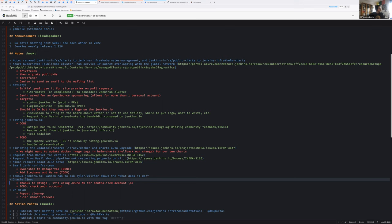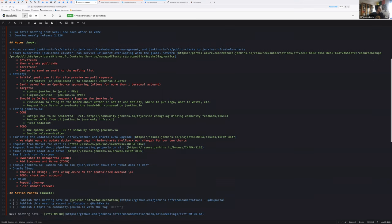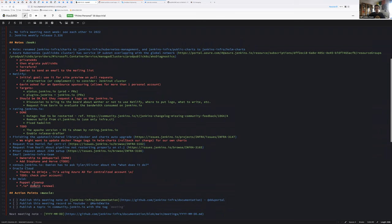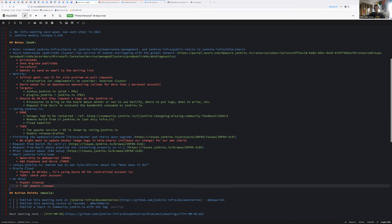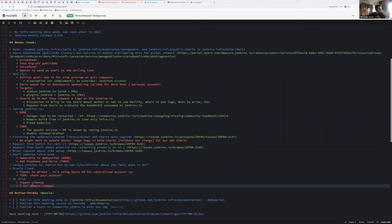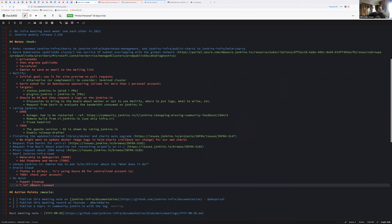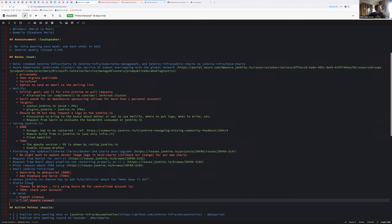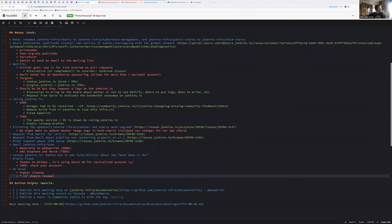And on hold, we have the Puppet cleanup and the IO domain renewal. This element we'll have to wait for next year. The IO domain renewal is, I think we'll miss that part. It's automatically renewed and we'll have to pay, but the difference in cost is not so much. It's like 30 bucks for one year. So that's not so much.